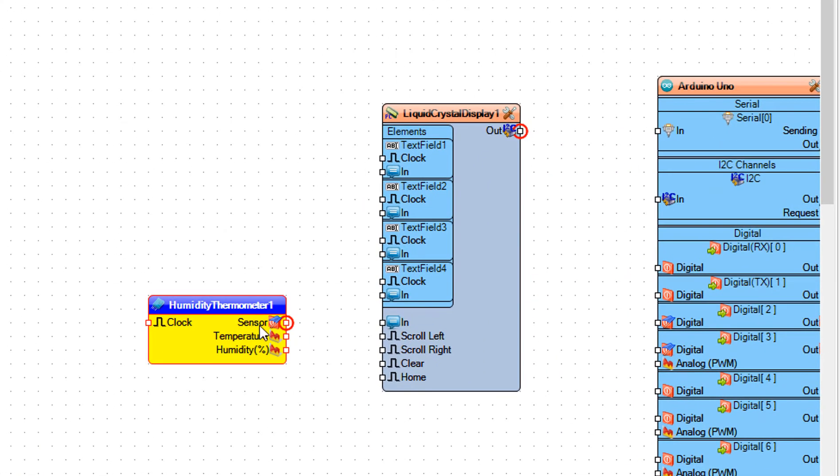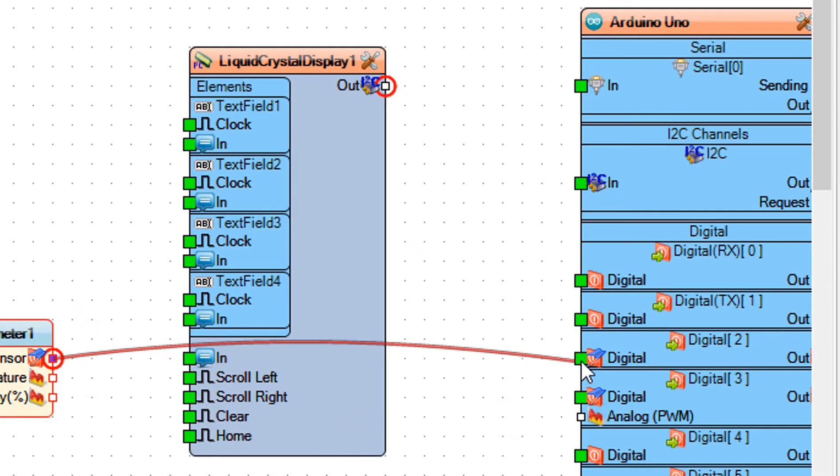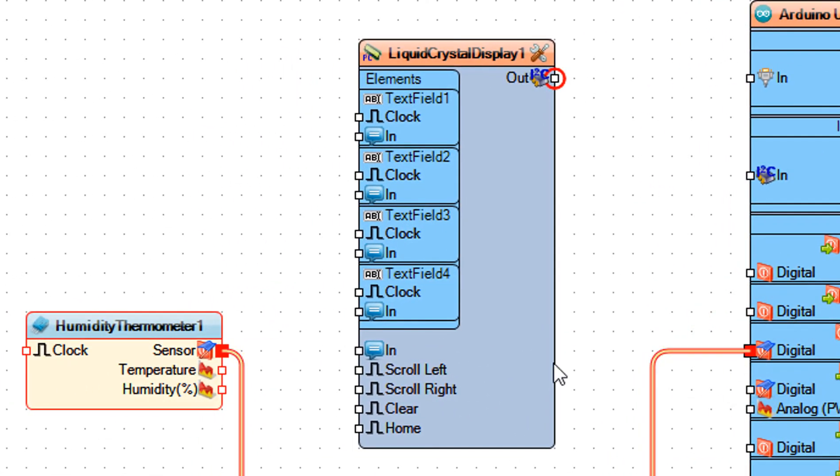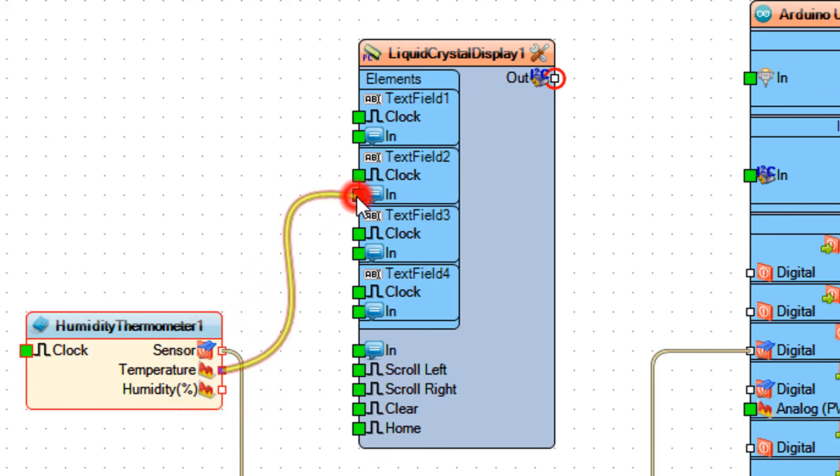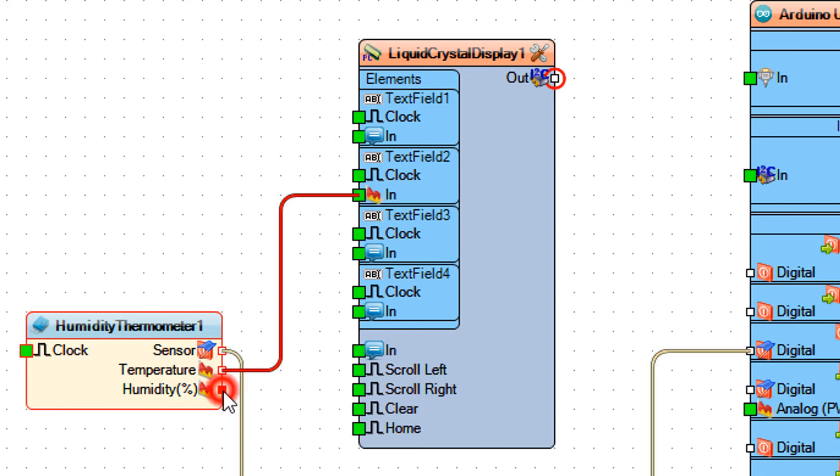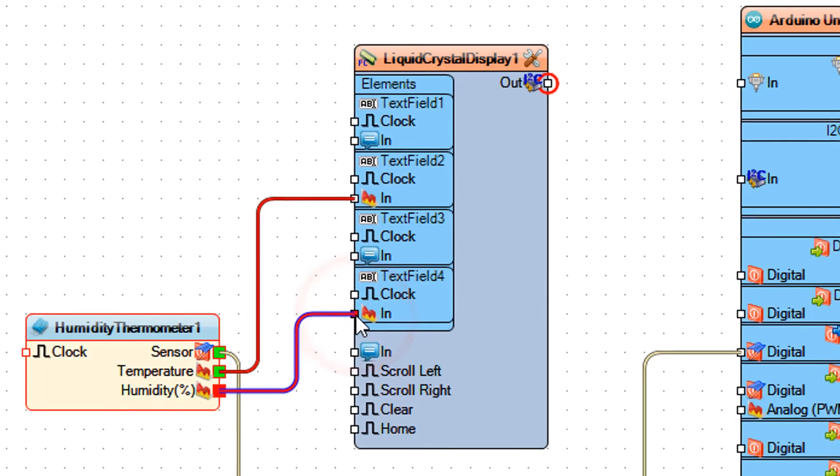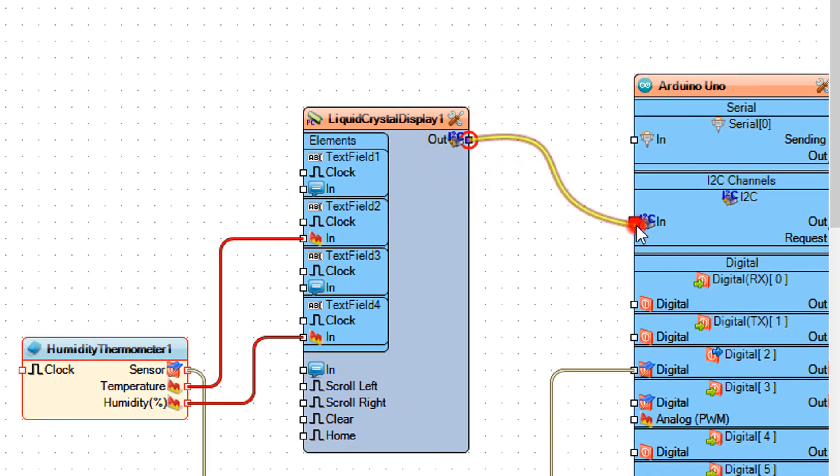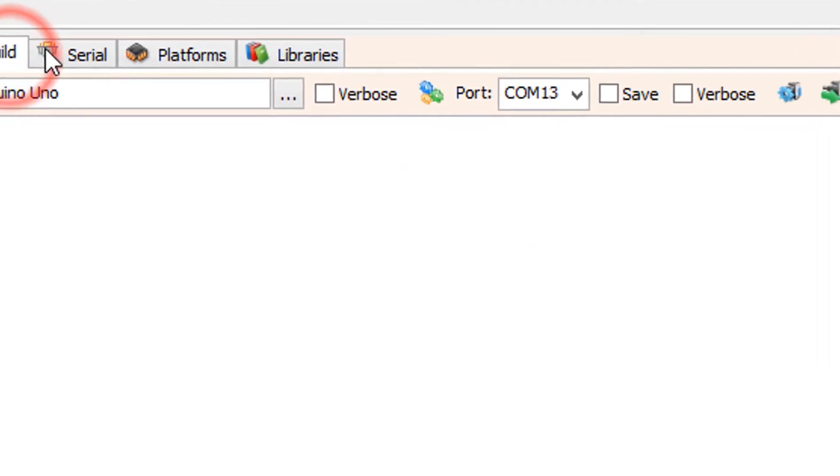Connect Humidity Thermometer 1 pin Sensor to Arduino digital pin 2. Connect Humidity Thermometer 1 pin Temperature to Text Field 2 pin In. Connect Humidity Thermometer 1 pin Humidity to Text Field 4 pin In. Connect Liquid Crystal Display 1 pin I2C Out to Arduino board pin I2C In.